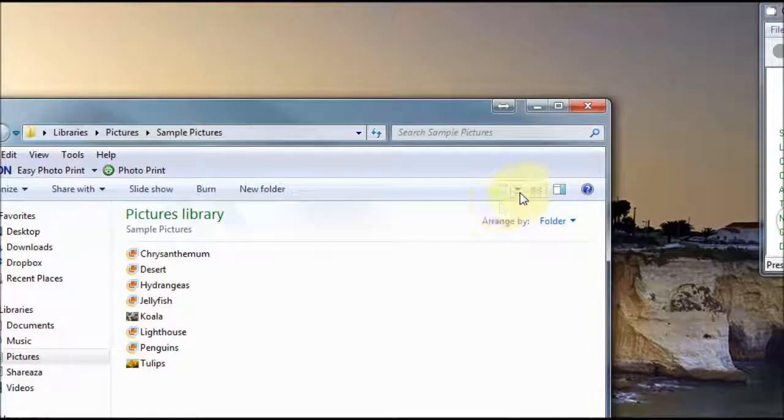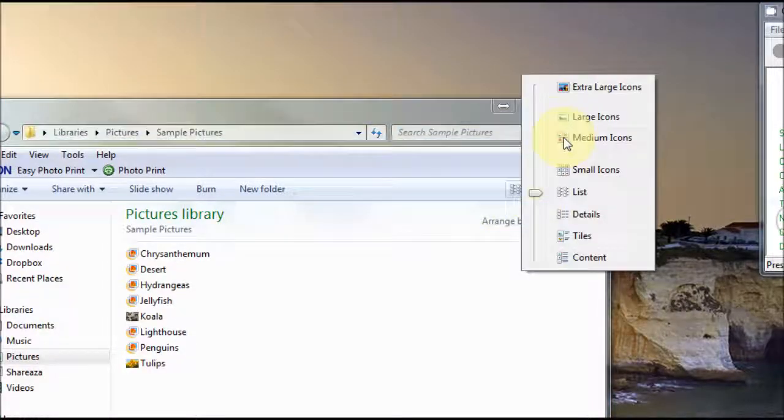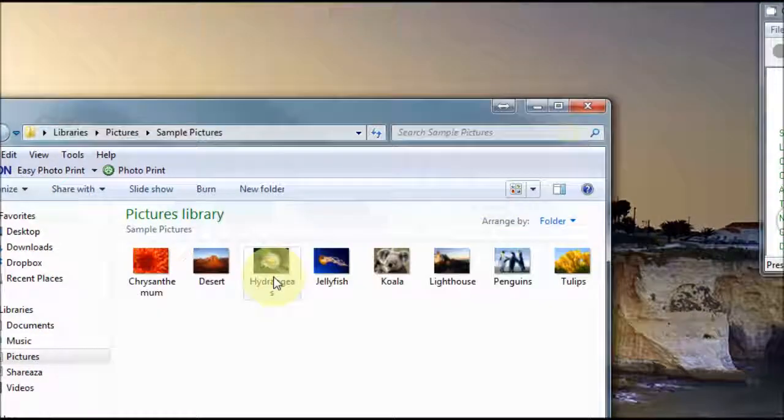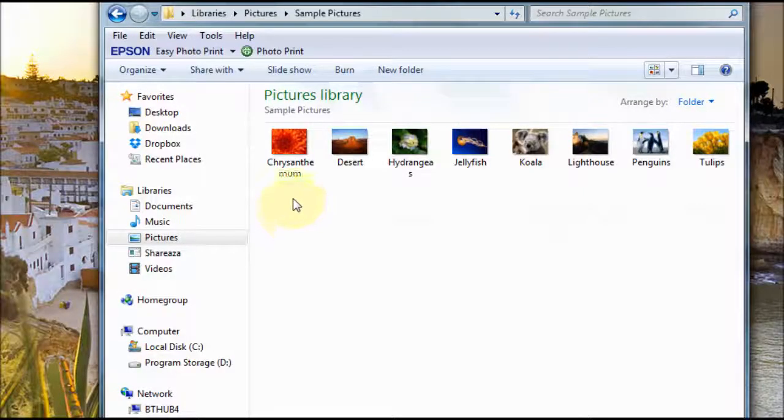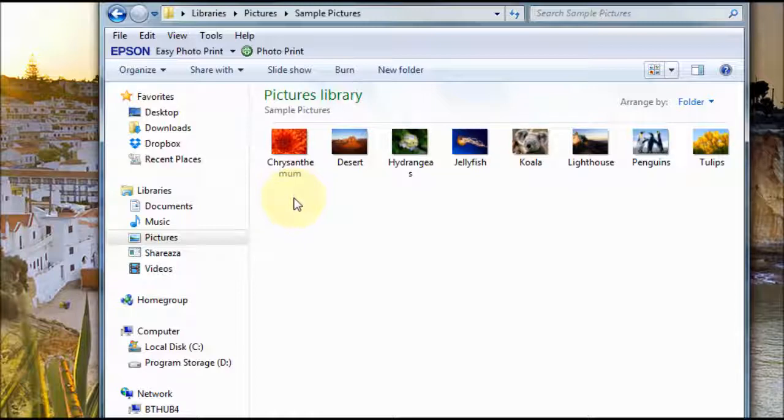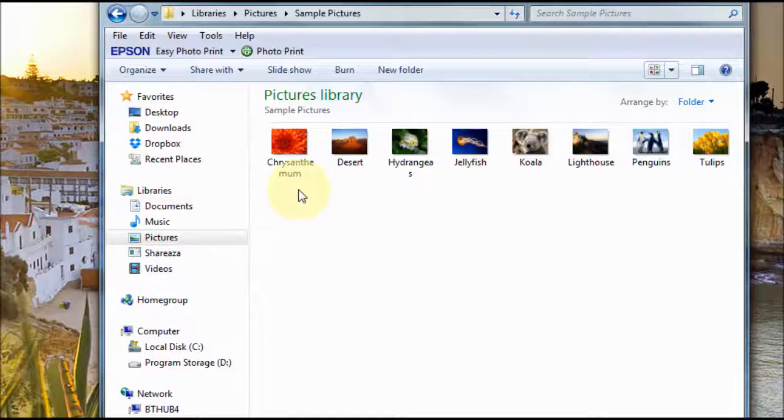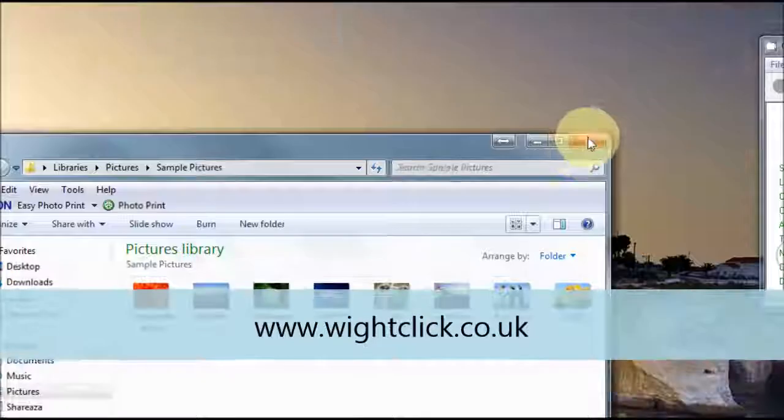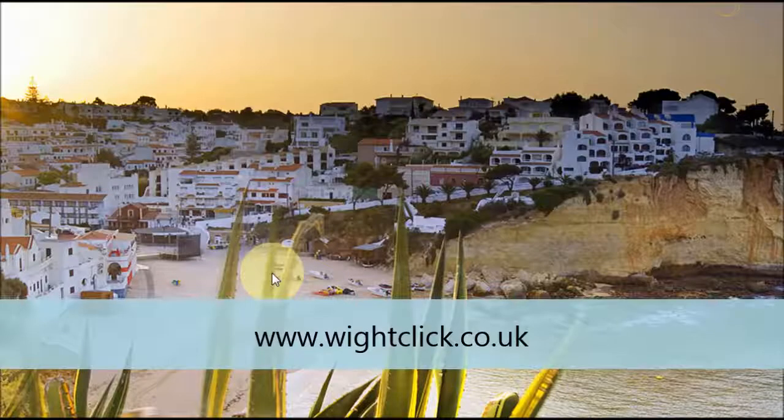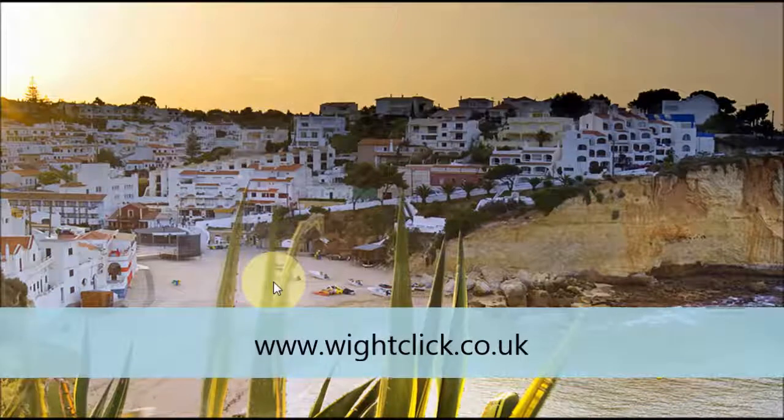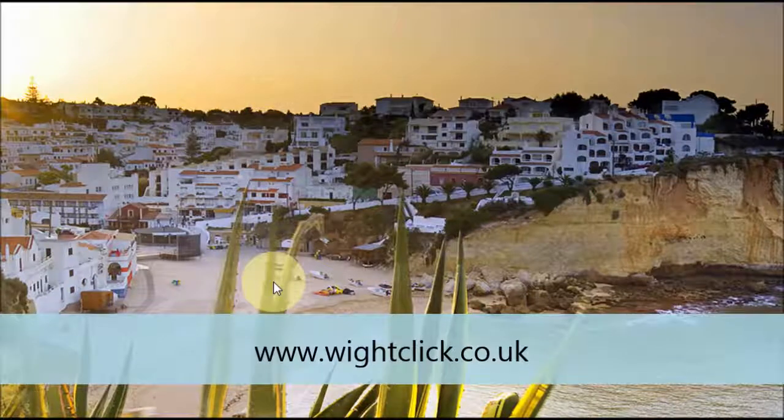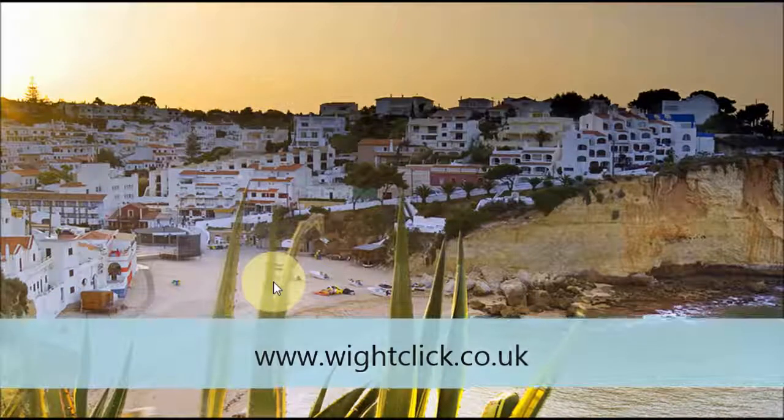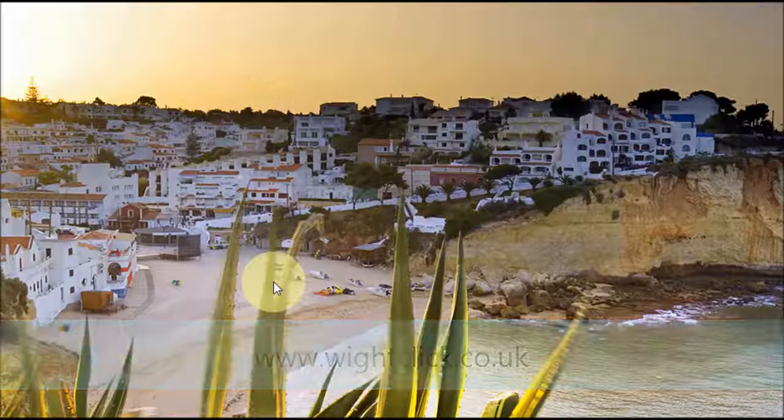So that's how you change that. I hope you found this tutorial useful, check out my website which is www.whiteclick.co.uk and you can also check out the forum there for some more useful guides. Thanks for watching.